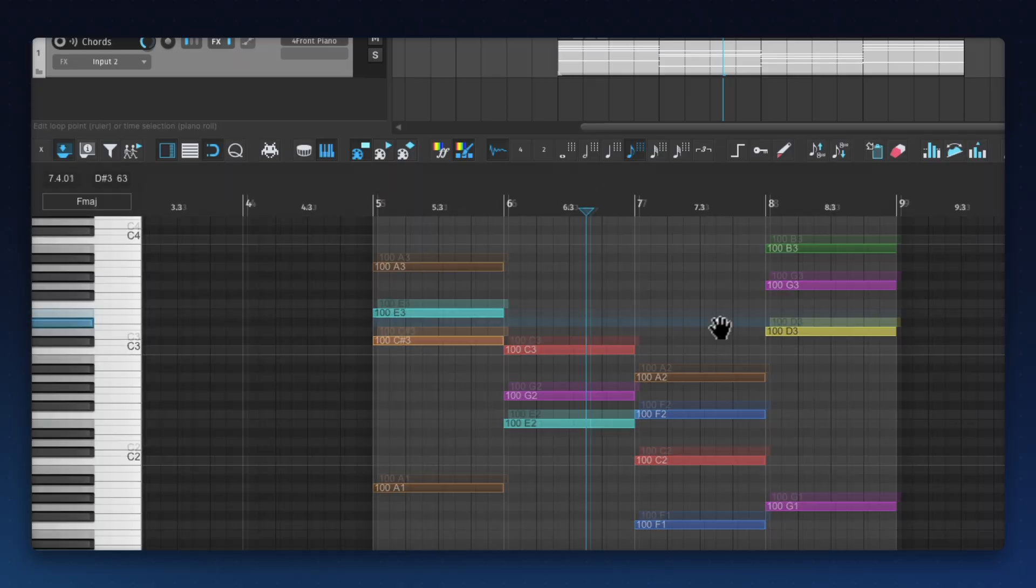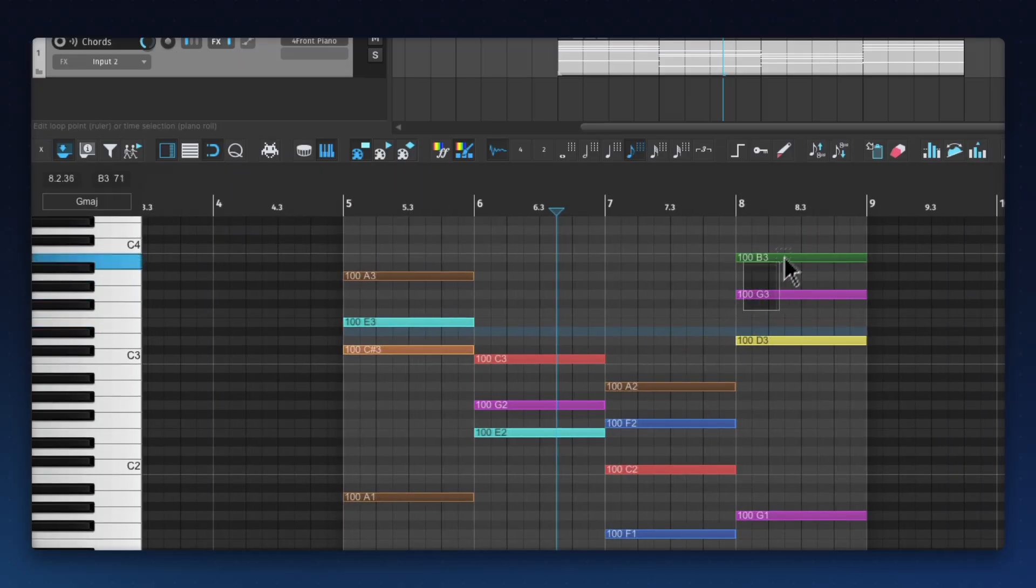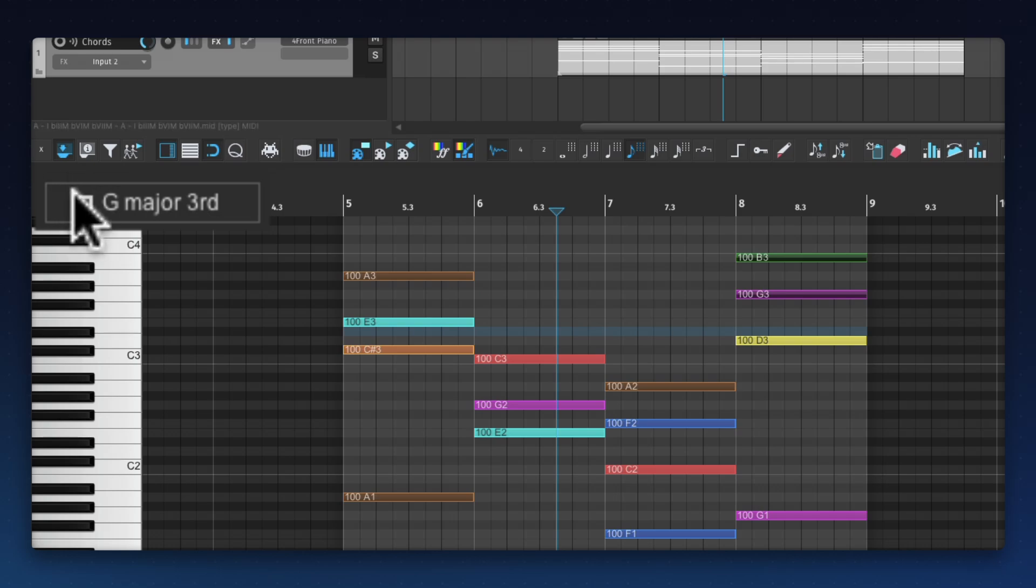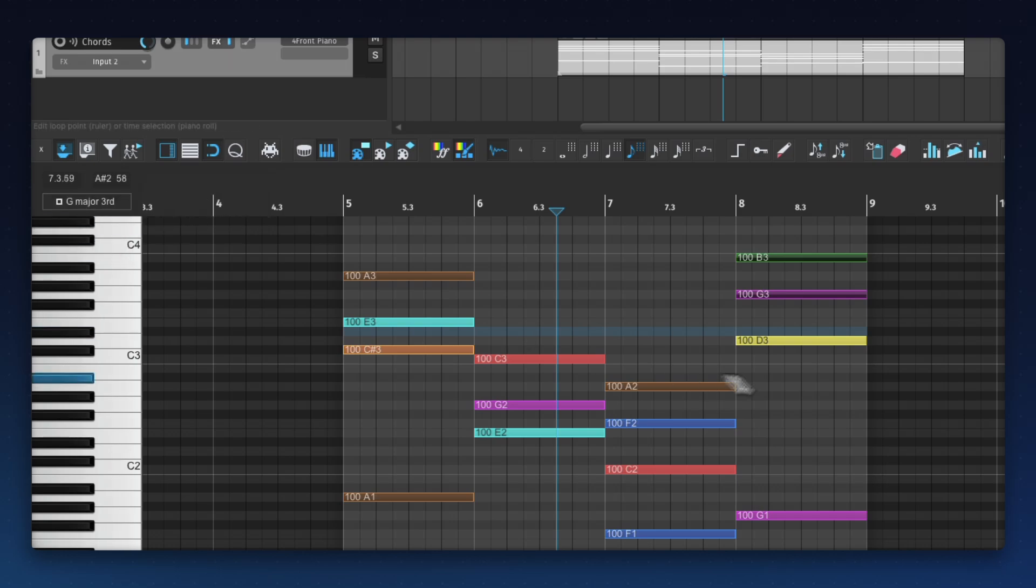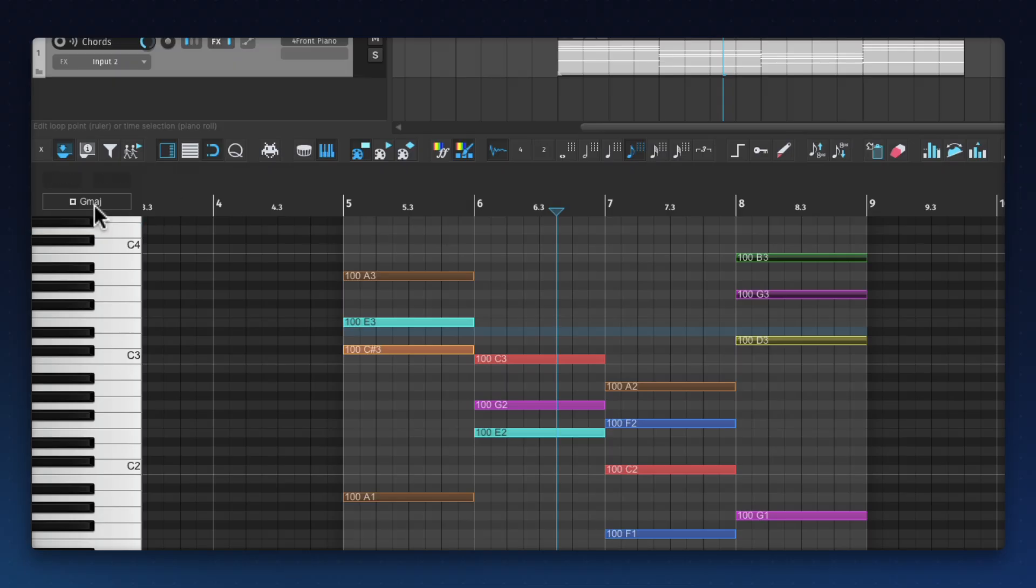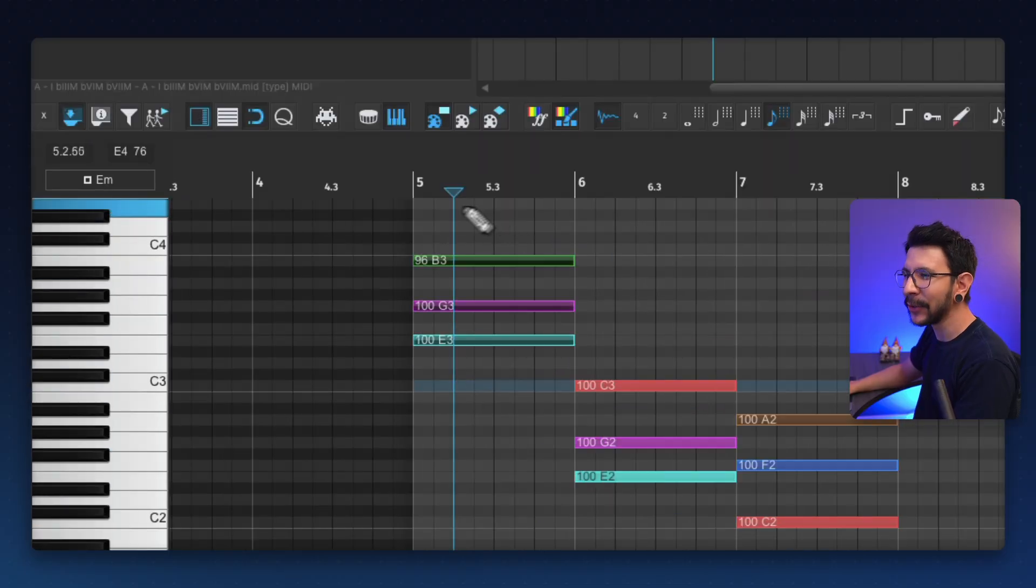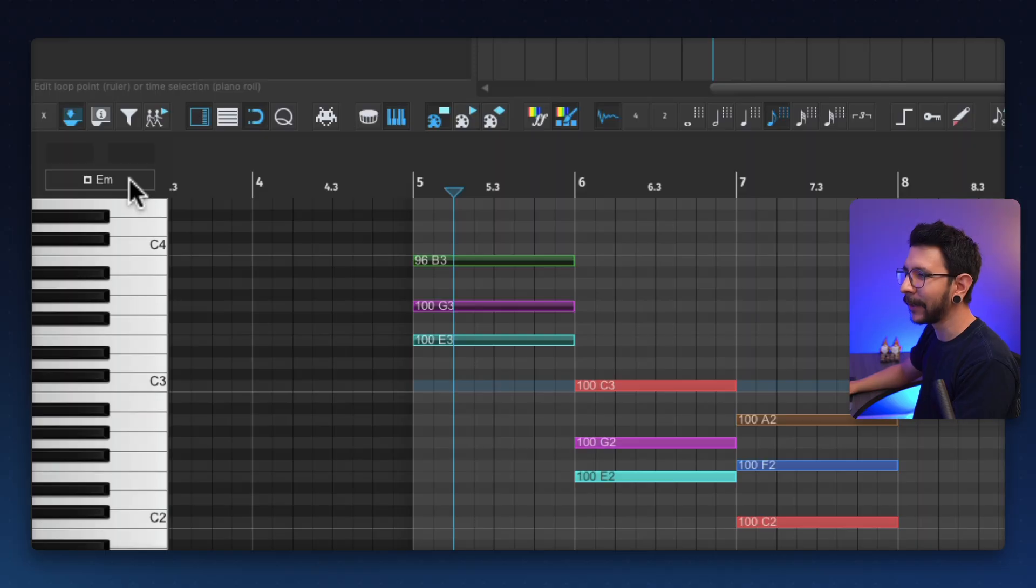It also works with the notes that you have selected. So if you have something selected, it's just going to show you this little indication that it's the selected notes. And it's a G major third. And if I select this three, that's a G major. And this thing, once again, is so seamlessly integrated. It's over here, you don't even notice it.